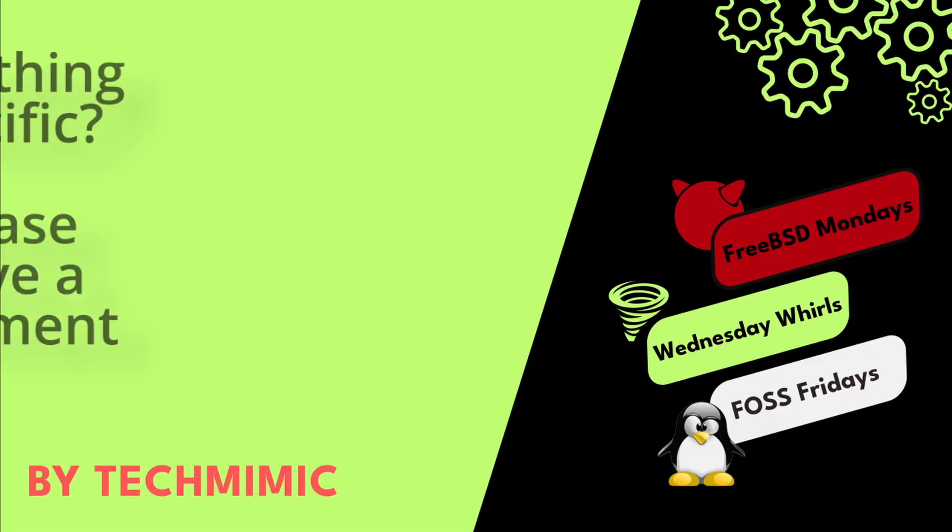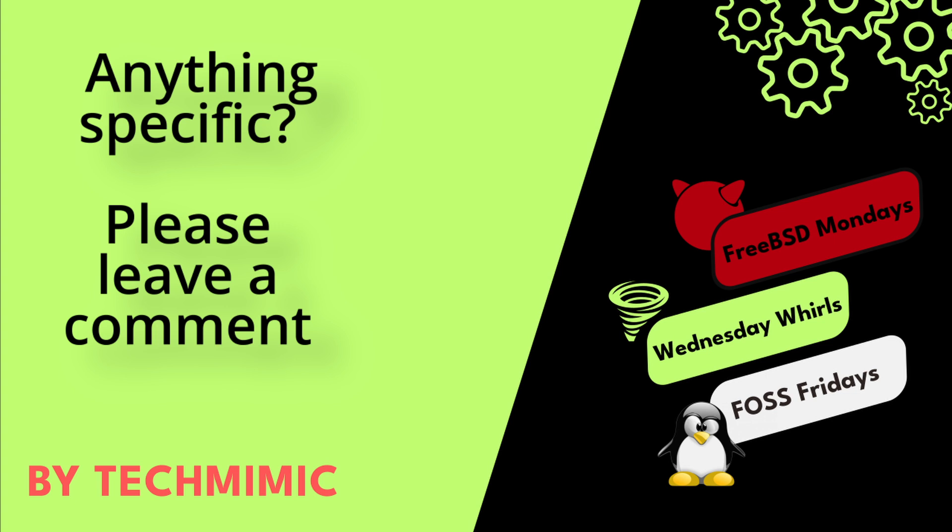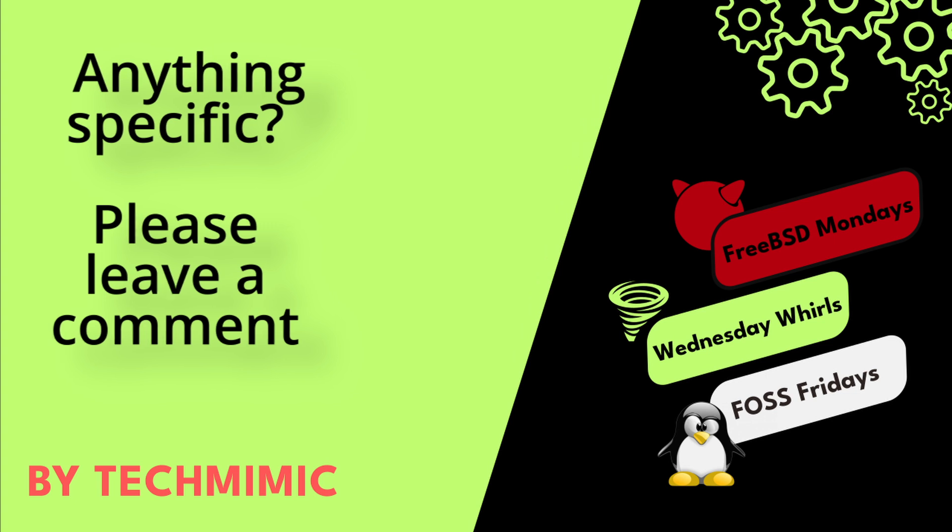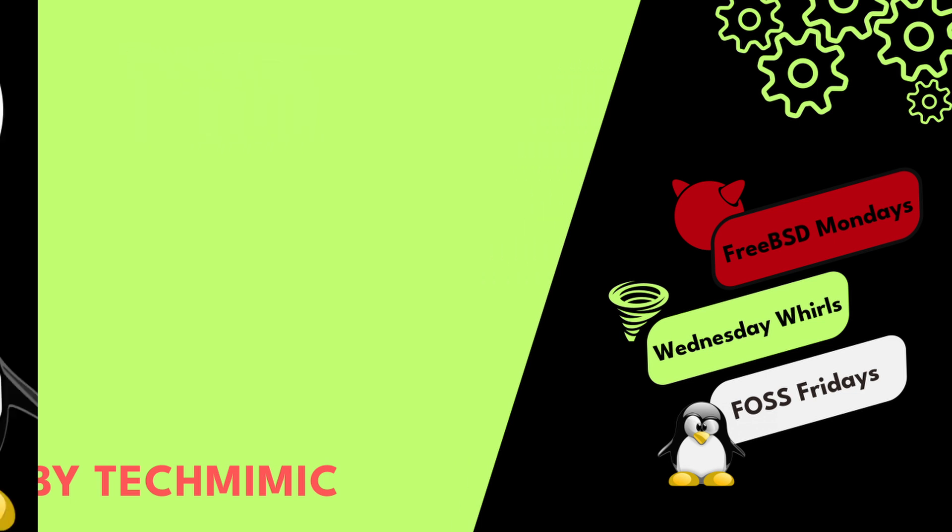Welcome back to Tech Mimic, where you can simply view, imitate, replicate and get on with your day.